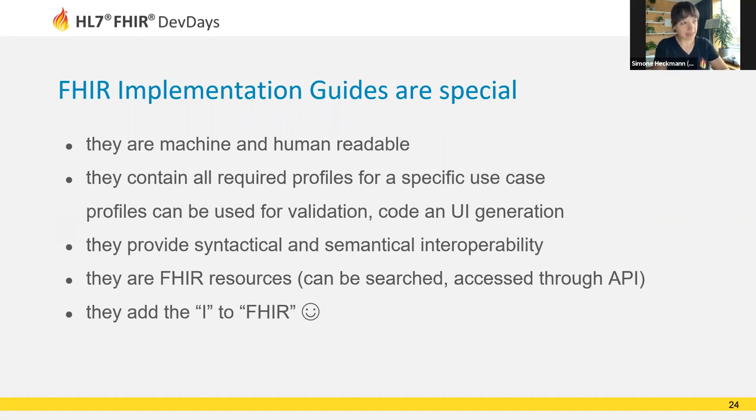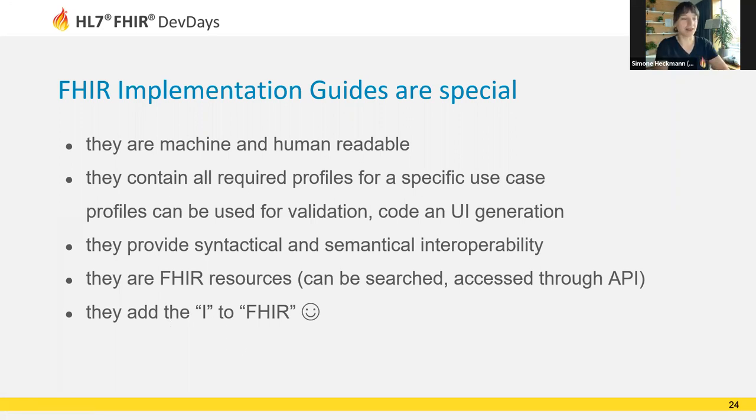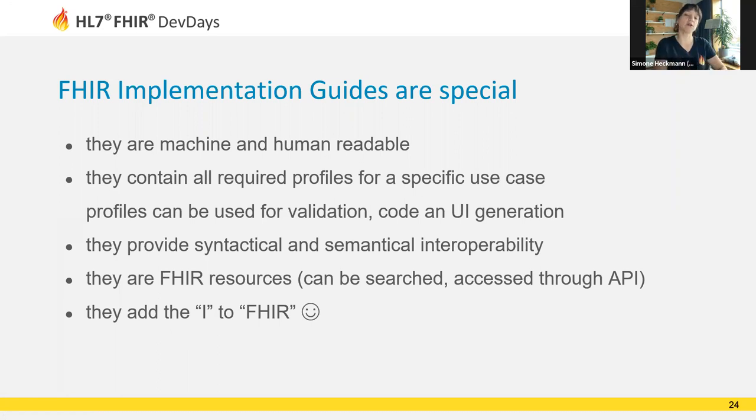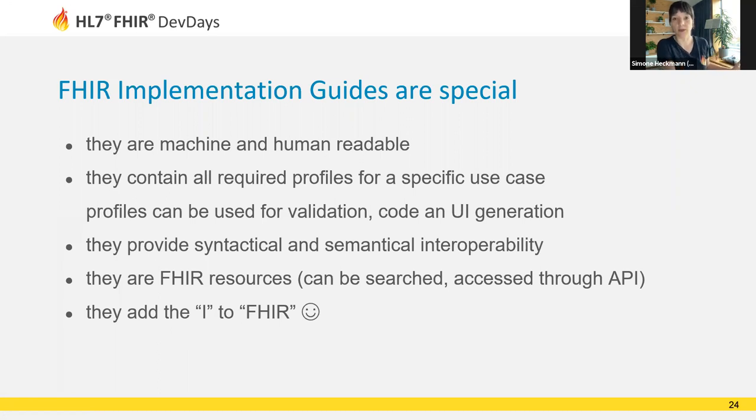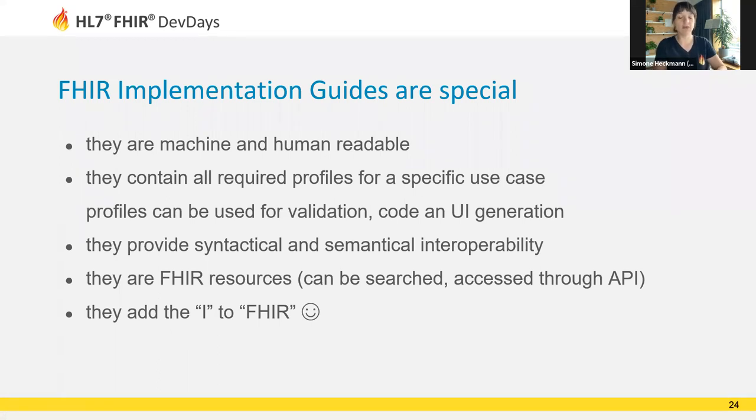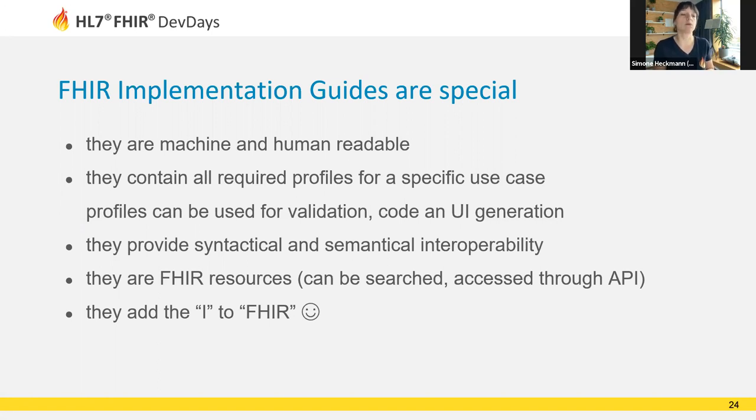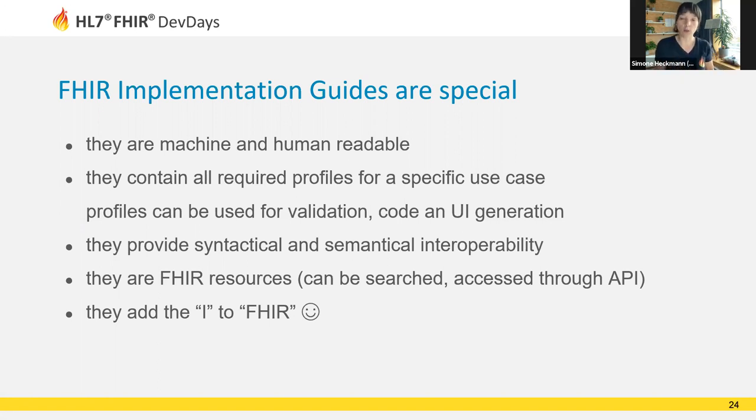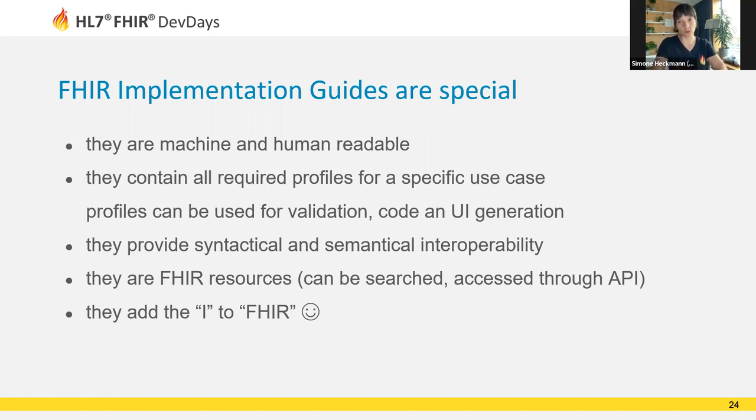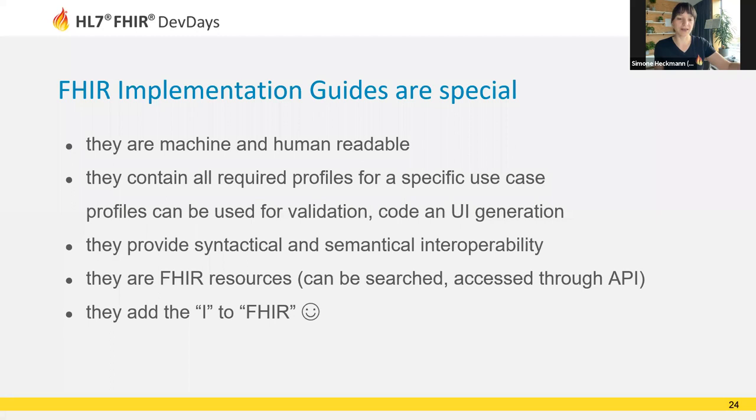Implementation guides usually have more than one profile because they use more than one FHIR resource. These implementation guides are adding the I into FHIR. I stands for interoperability. Without using implementation guides, you're running the risk of building something with FHIR that might not be interoperable with many other implementations. Finding an implementation guide should always be a very important first step. If you can't find one because you're building something no one has thought of before, you might be the one to write an implementation guide to show others how you used FHIR and enable others to create compatible applications.